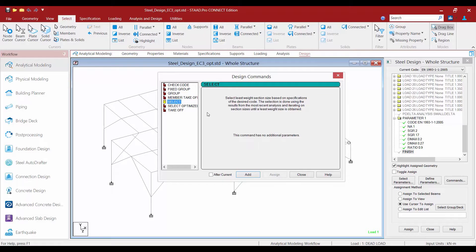Additionally, STAAD Pro only considers sections that have the same cross-sectional shape as the initial member. For example, if a member is initially specified as an angle using the European steel table, then only other angle shapes from that same database are considered when the selection routine is performed.